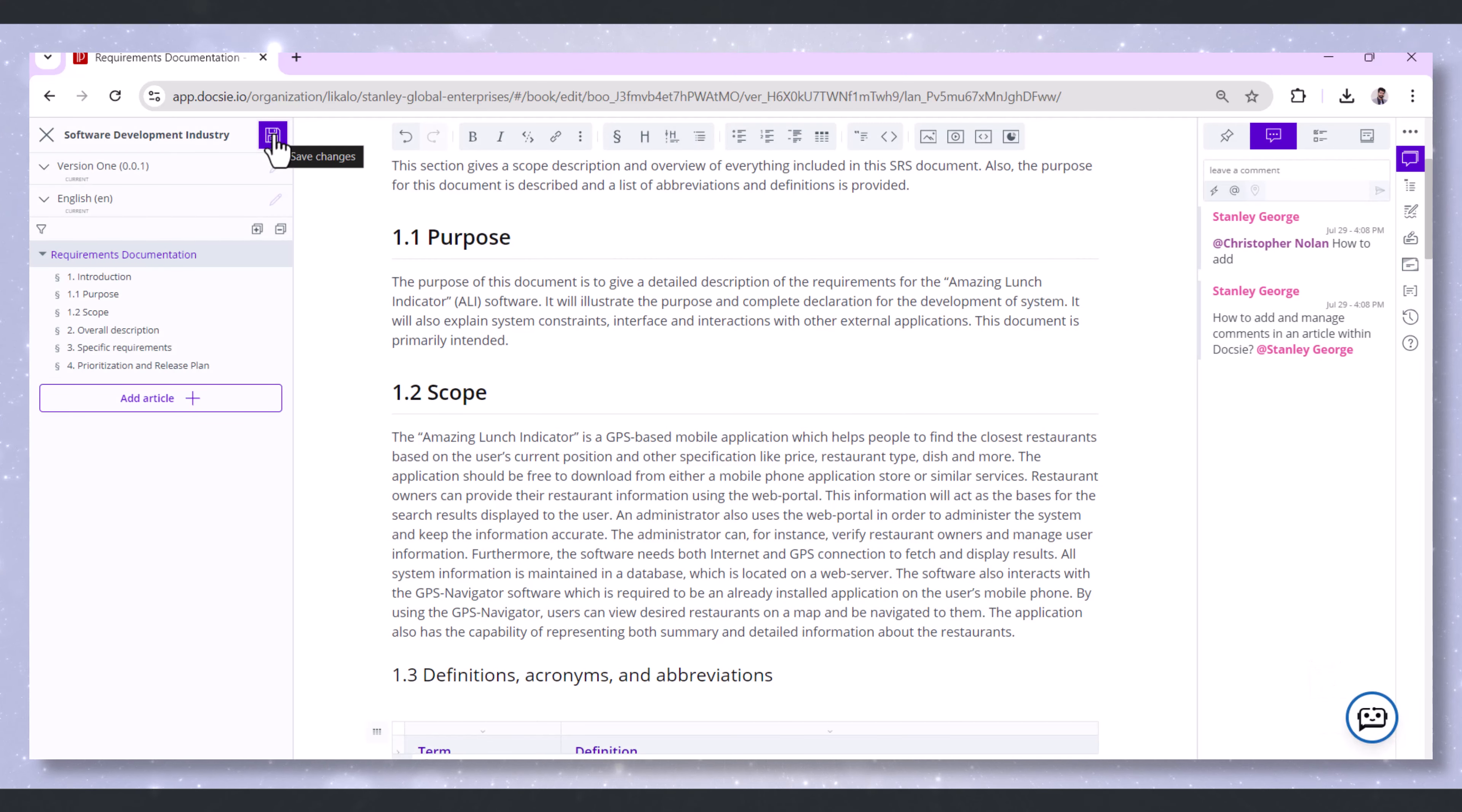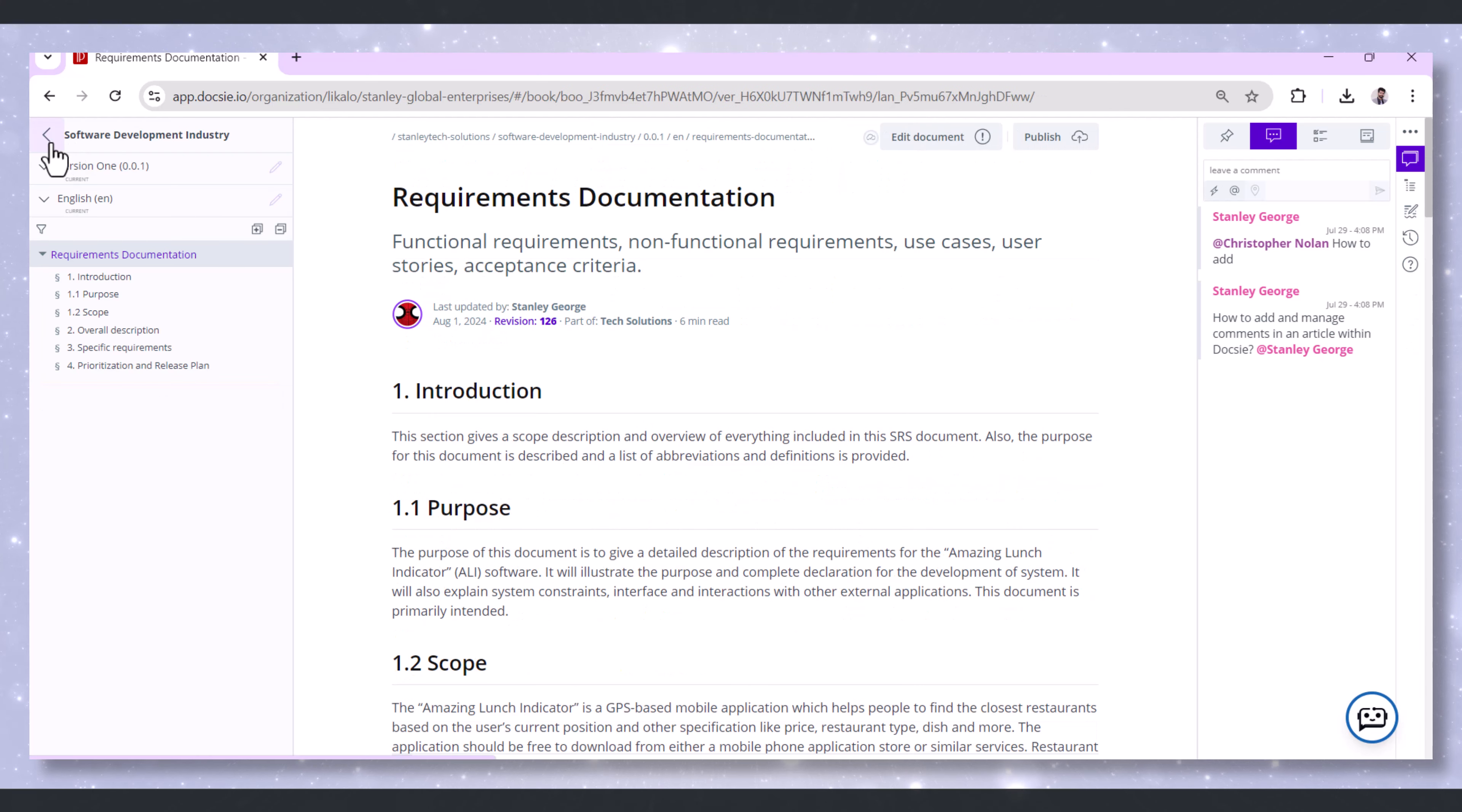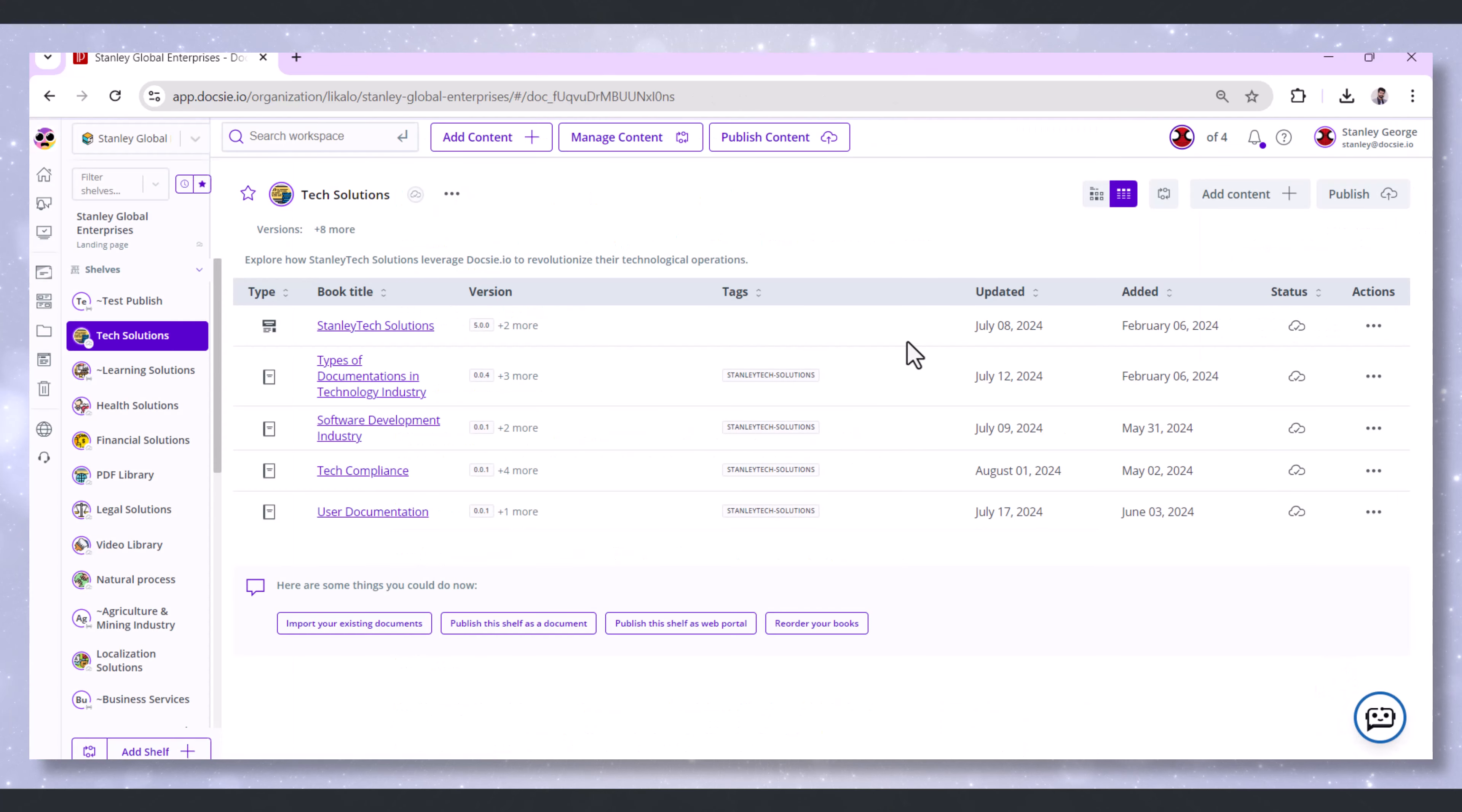Once your changes are saved, head to the top left corner and click Close Editor. Next, click on Return to Library so you're back in the workspace view with all your books.